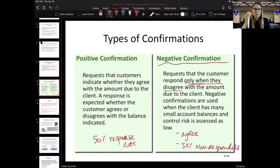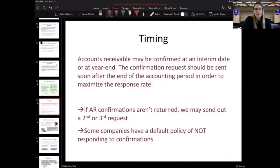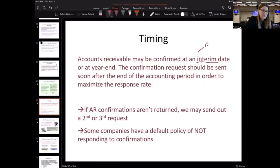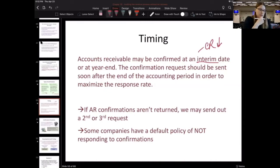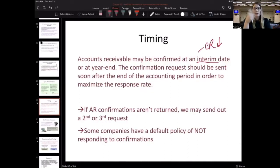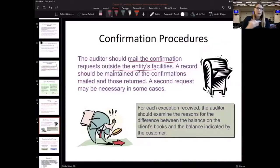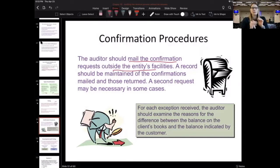Because of this, negative confirmations are generally considered to be not terribly reliable and not considered best practice. Personally, in all my years at EY, I never used them and never heard of anybody using them. In terms of timing, AR confirmations are something you can do at interim, particularly if controls around revenues are effective and control risk is low around this process. The nice thing about pushing this procedure up to interim is that we generally need to send two or three rounds of requests to get a good response rate.